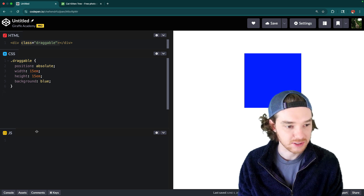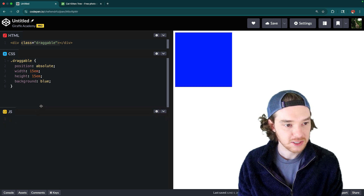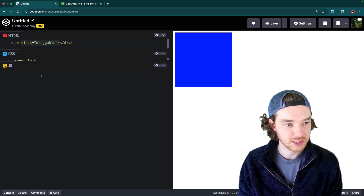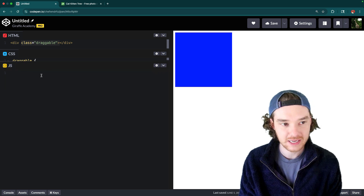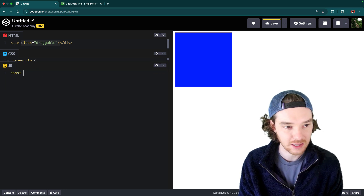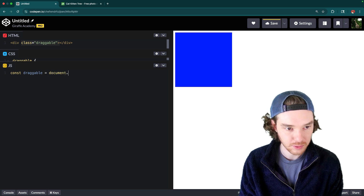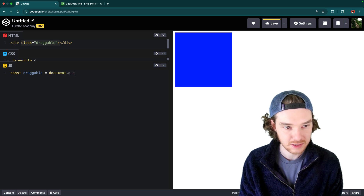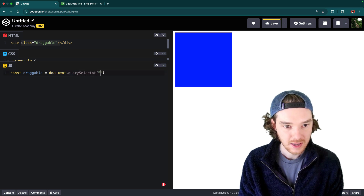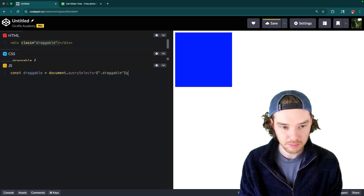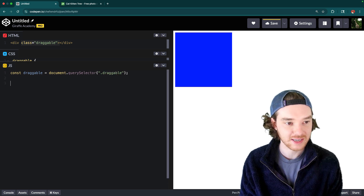Let's go down to the JavaScript and get started. The first thing we need to do is get access to this element, so I'll call it 'draggable' and use document.querySelector to grab it by the class name 'draggable'. Now we have access to this element.